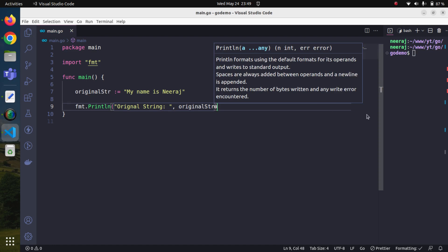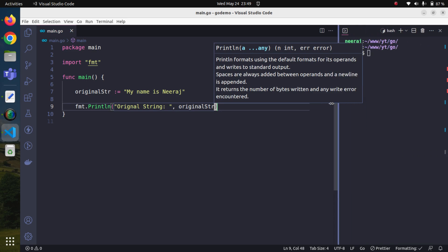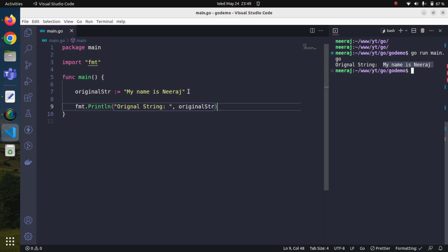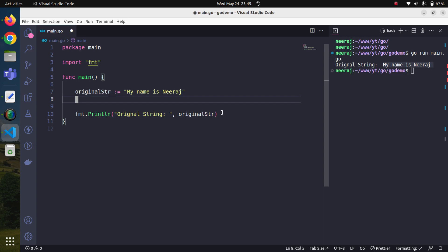Now let us try to run it first and later on we will try to reverse it. We'll say go run main.go. Yes, our original string is visible. Now let's try to reverse it. The idea would be that we will loop through this original_str variable and we will try to reverse it.